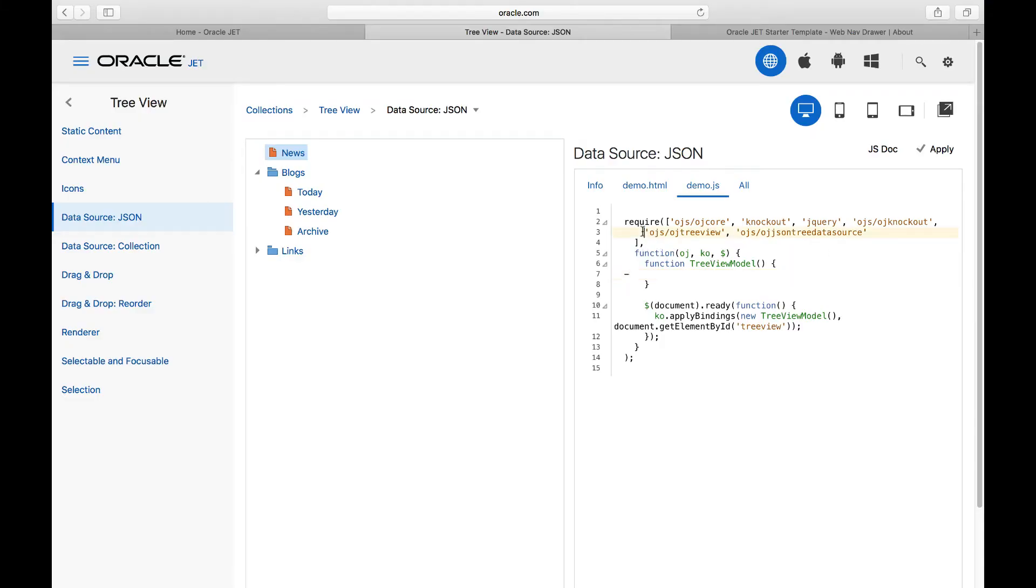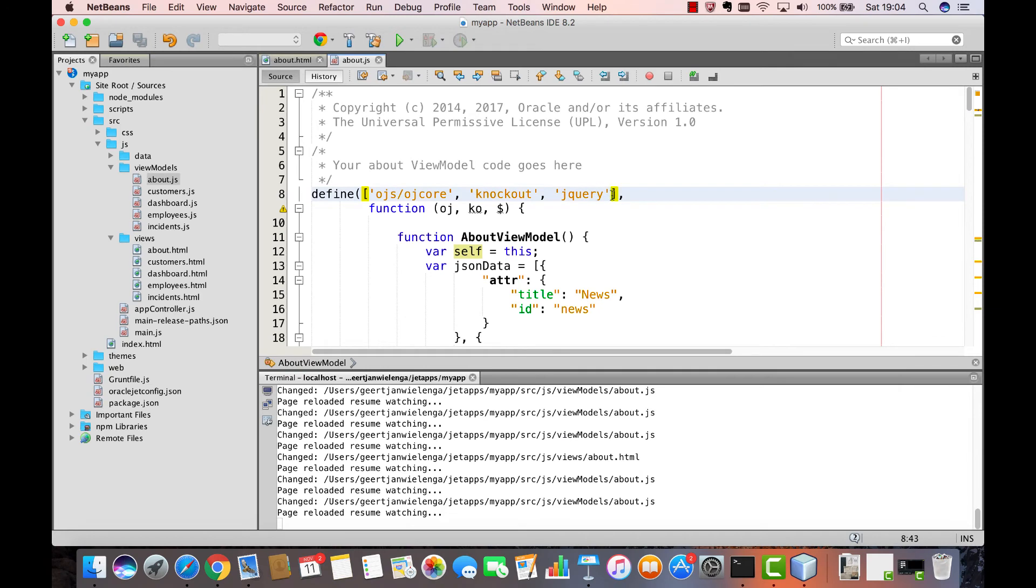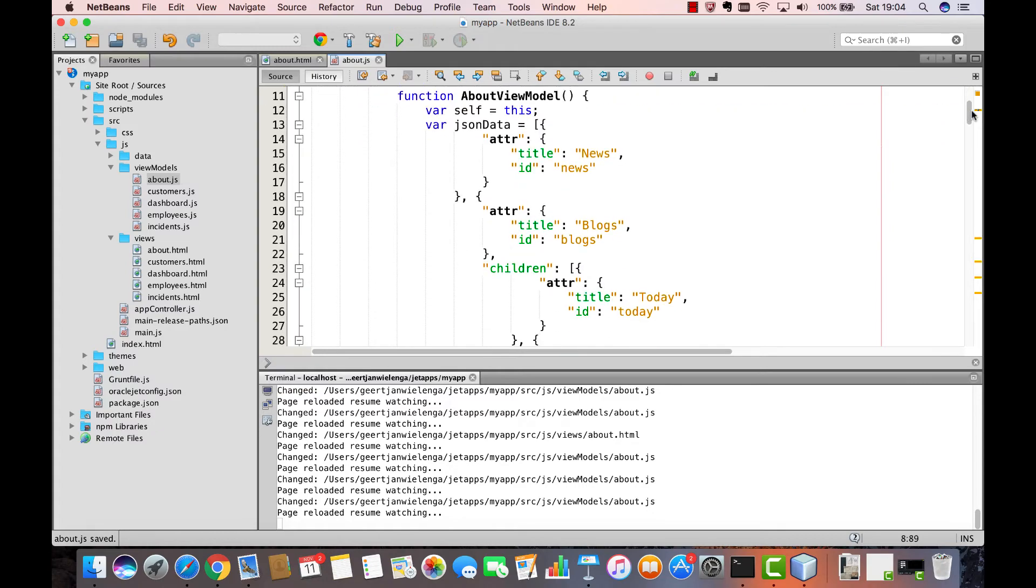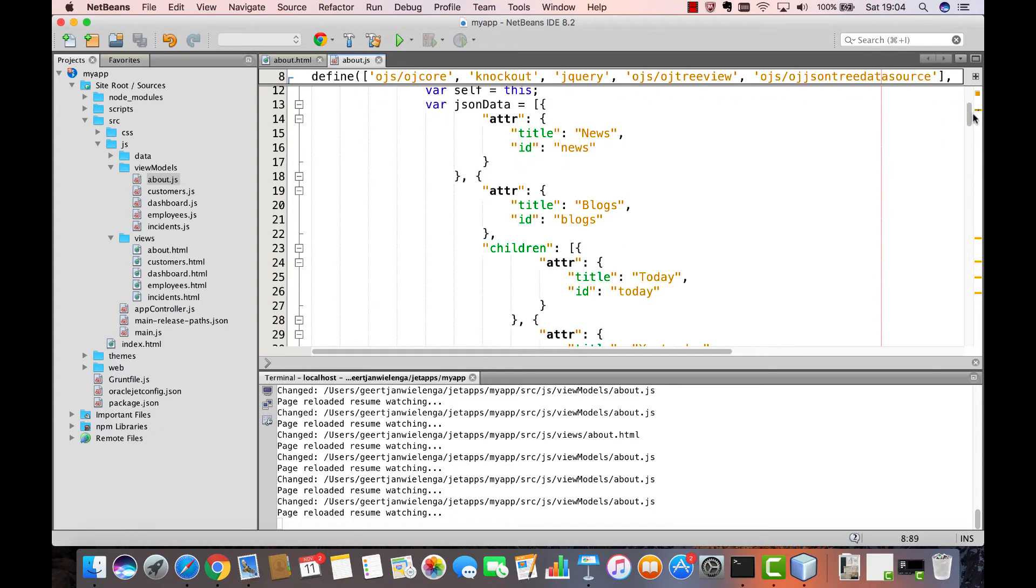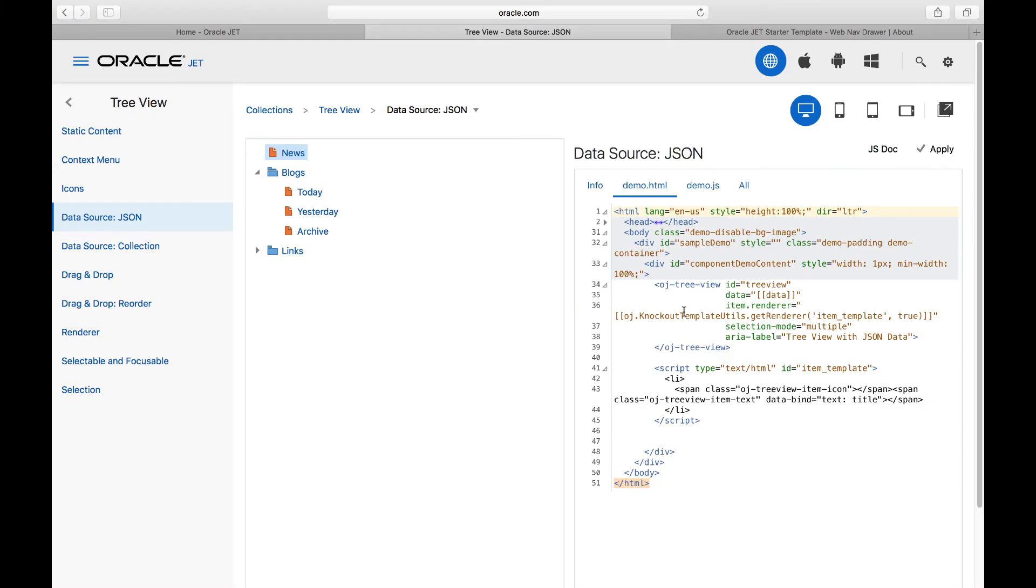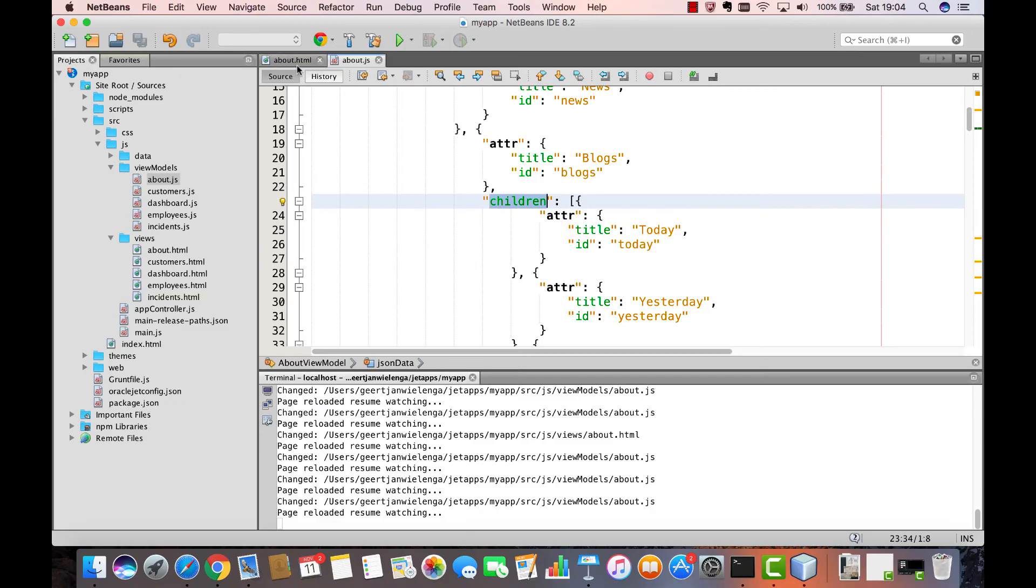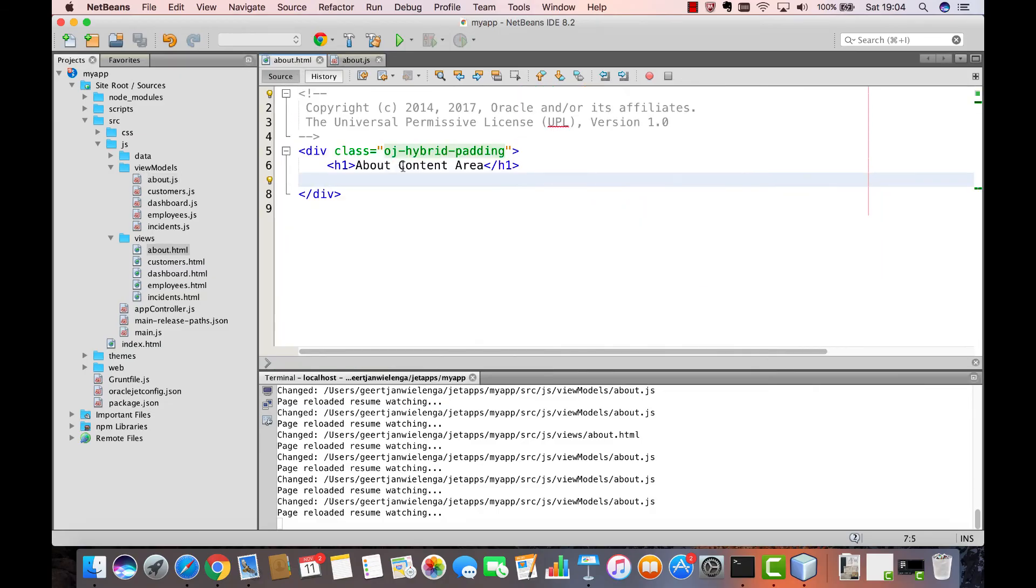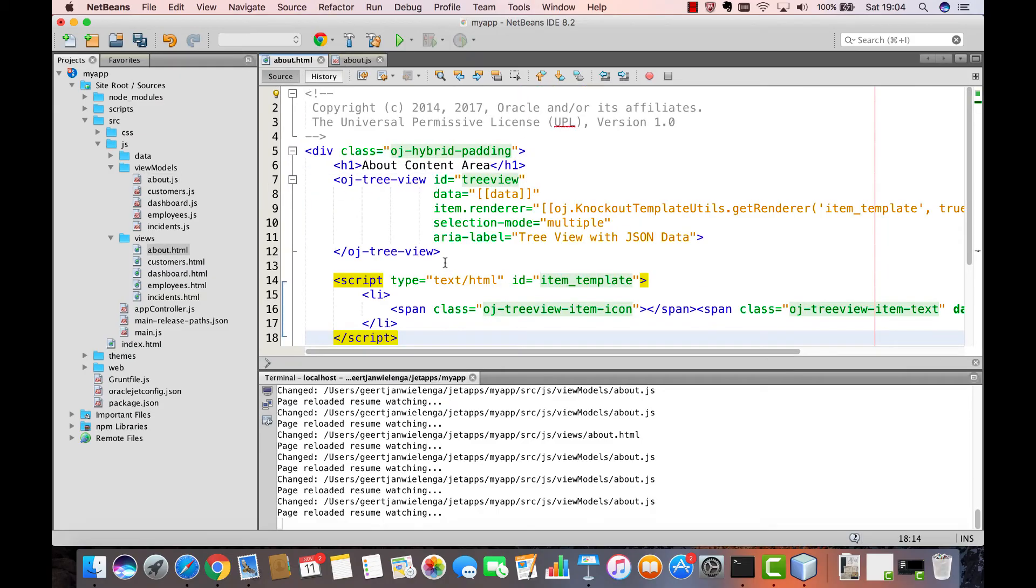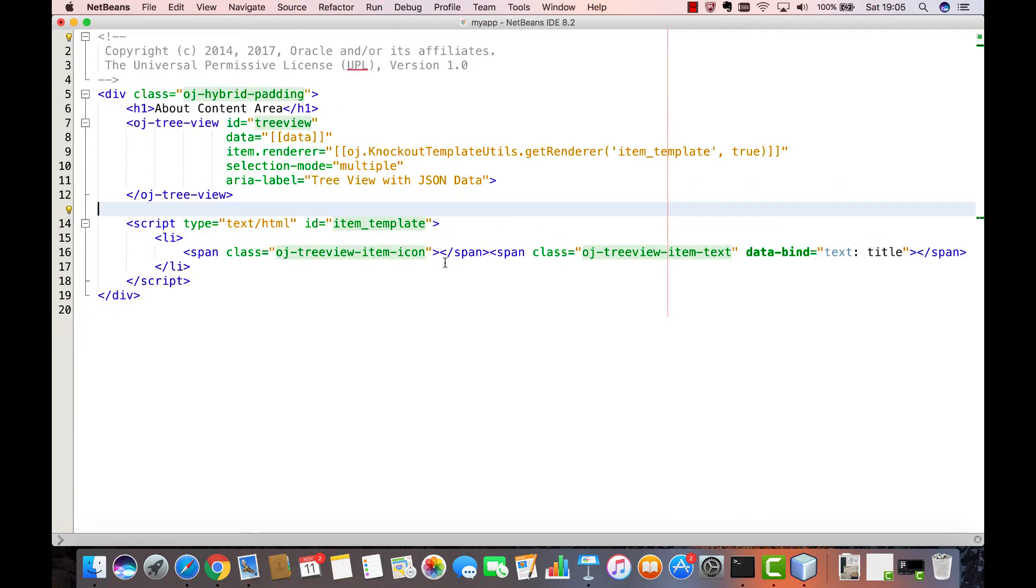Back in the cookbook copy the references to the Oracle JET components that you're making use of from the cookbook into the define block in your view model as always and then go into the view in the cookbook and copy the OJ tree view as well as the script below it. Paste it into the view. This is the standard process for moving components from the cookbook into your applications.